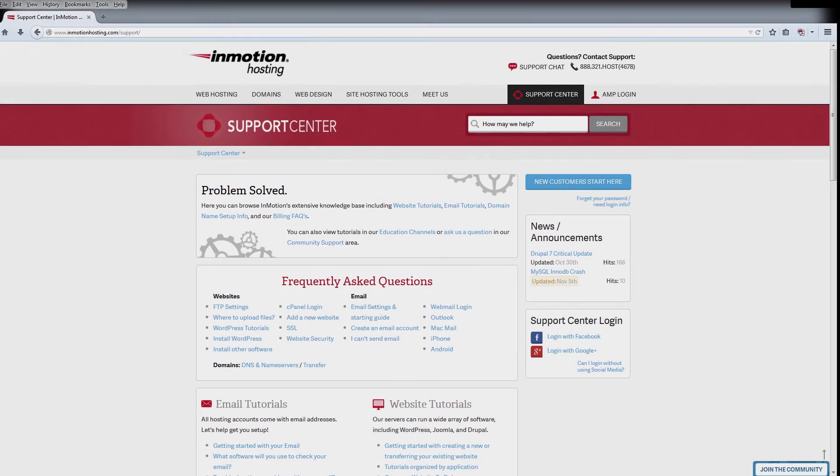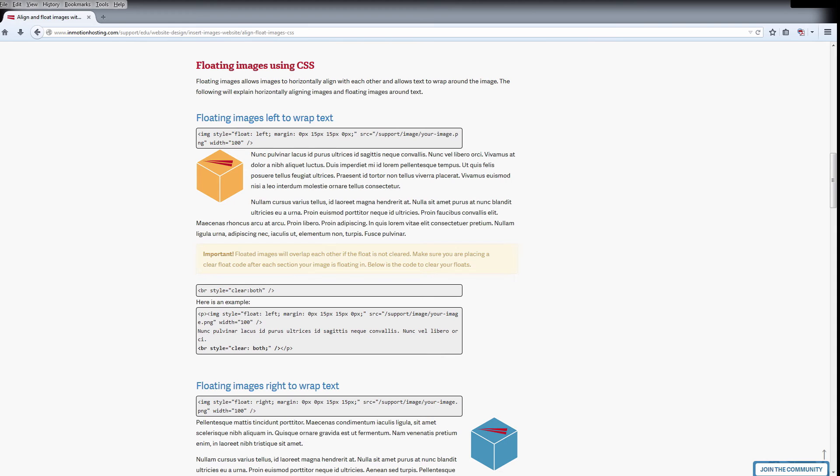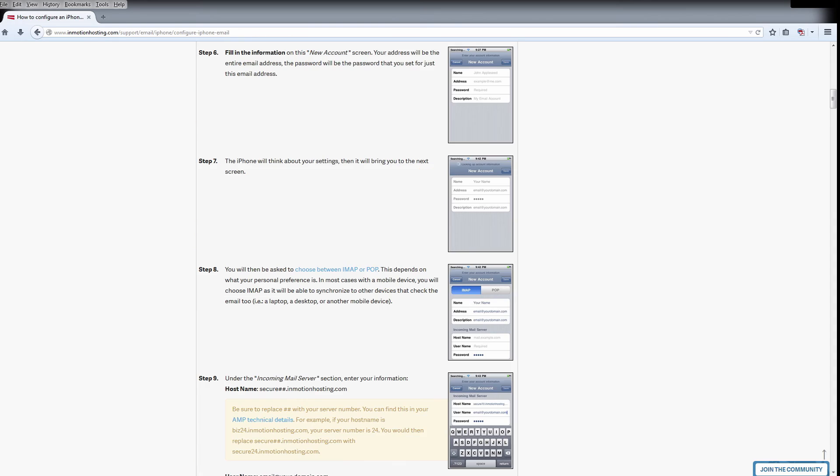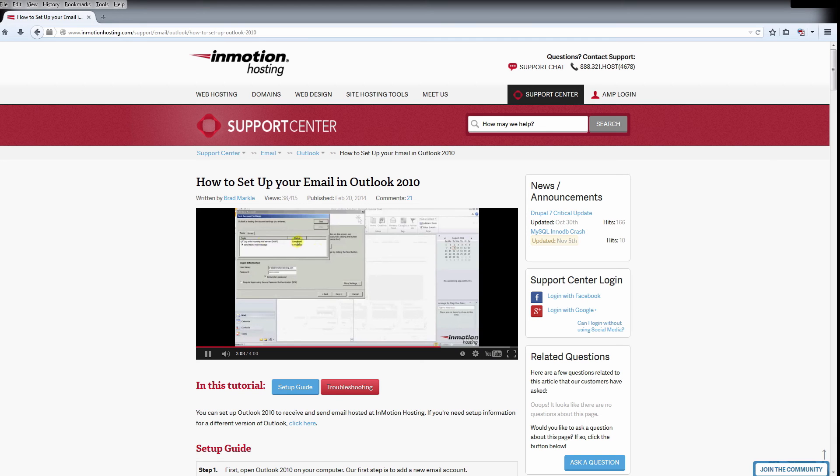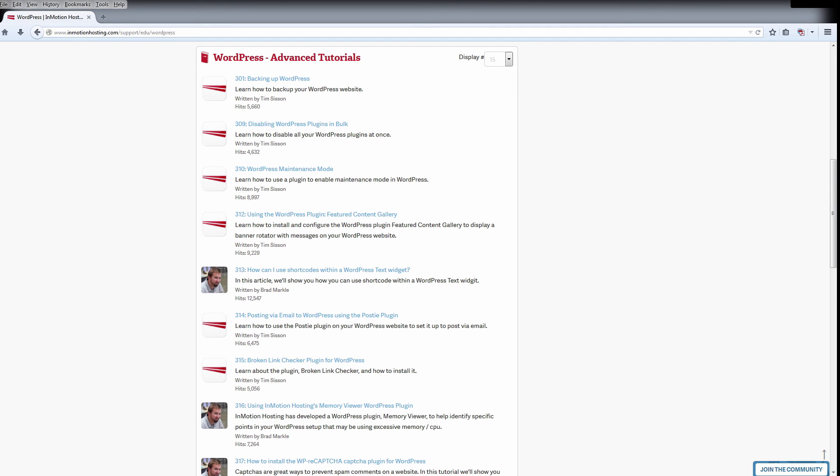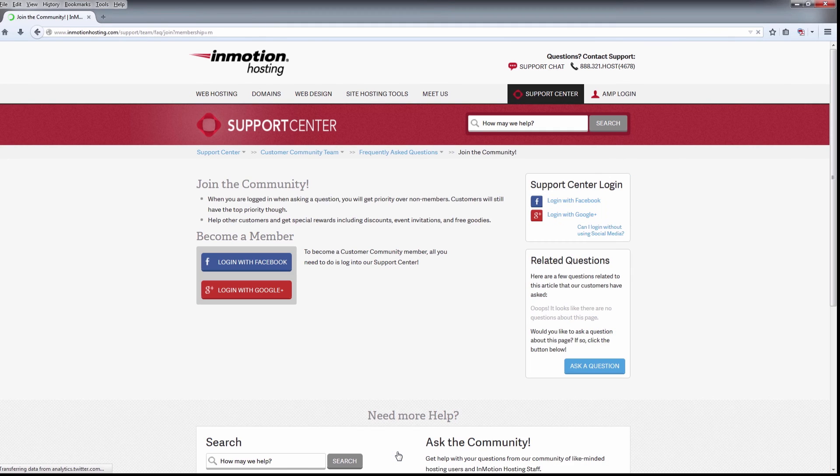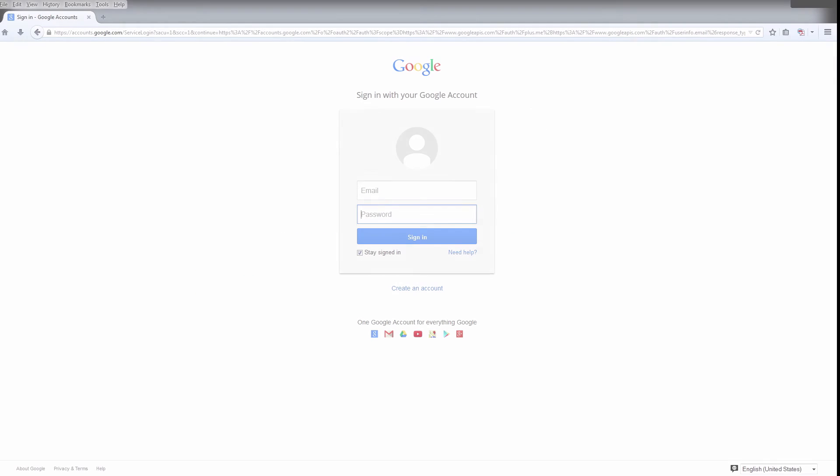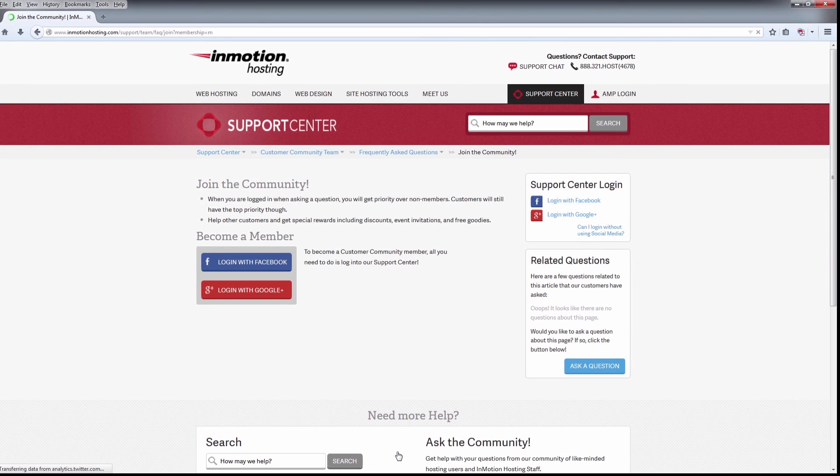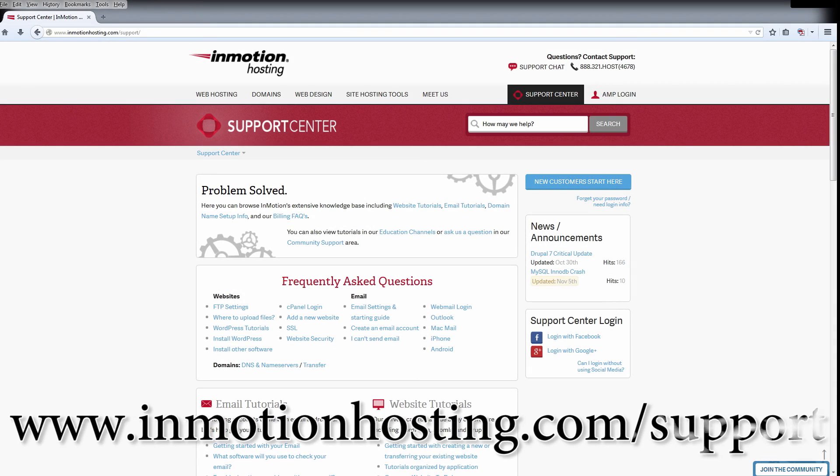InMotion Hosting support center has thousands of articles, pictures, and video tutorials to help you with your web hosting questions, from beginners to experts. Join our community and sign up with Facebook or Google Plus for free swag, prizes, and discounts. Visit our support center at InMotionHosting.com/support.